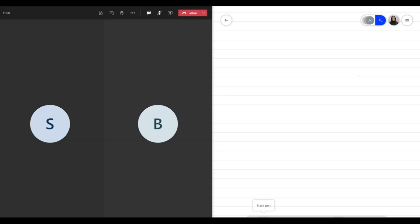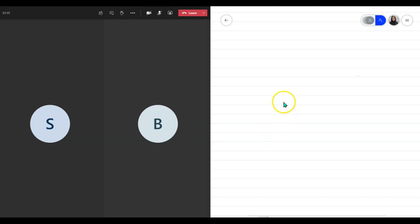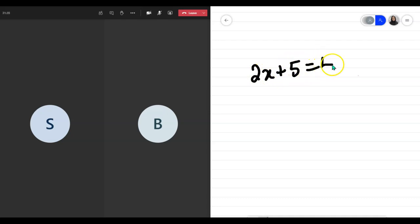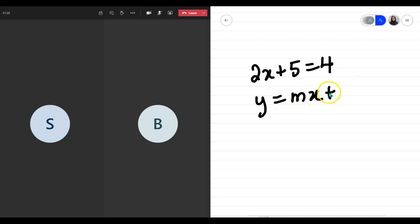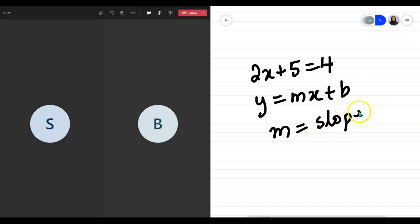Once all that's done, I can use my whiteboard as my document camera. I can write whatever I need to. For example, 2x plus 5 equals 4, y equals mx plus b. I'm randomly writing things down. m is the slope.